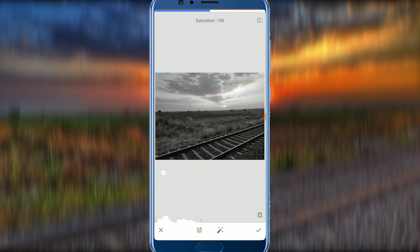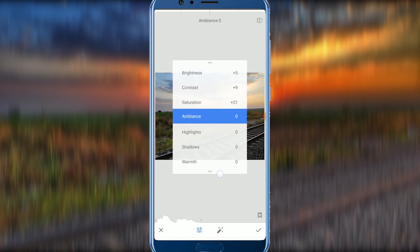If you want a black and white photo, you can use Saturation. I will use it. Now you can use saturation to control the colors in your photo.